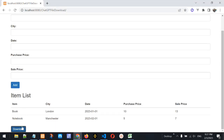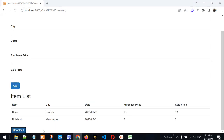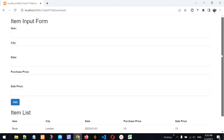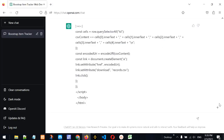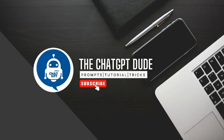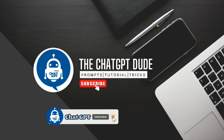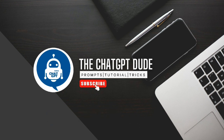At the end we can click the Download button and download all the records entered through the input form, which was designed and developed with the help of ChatGPT. This is the power of ChatGPT — we can use it for almost any task. We've created applications and automated Excel tasks in past videos. Please subscribe to the channel and press the bell icon to be notified whenever new videos are posted. Thanks for watching.